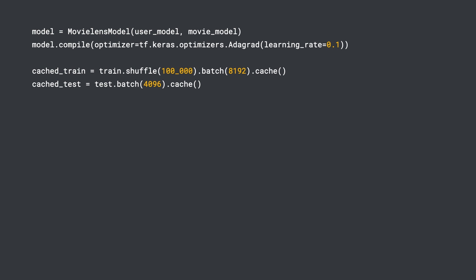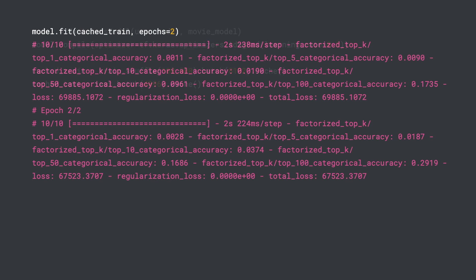We can then compile the model and prepare the training and test datasets. Then we run the familiar fit method. You can see the loss falls and a set of top-k retrieval metrics are updated. This metric tells us whether the true positive is in the top-k retrieved items from the entire candidate set.